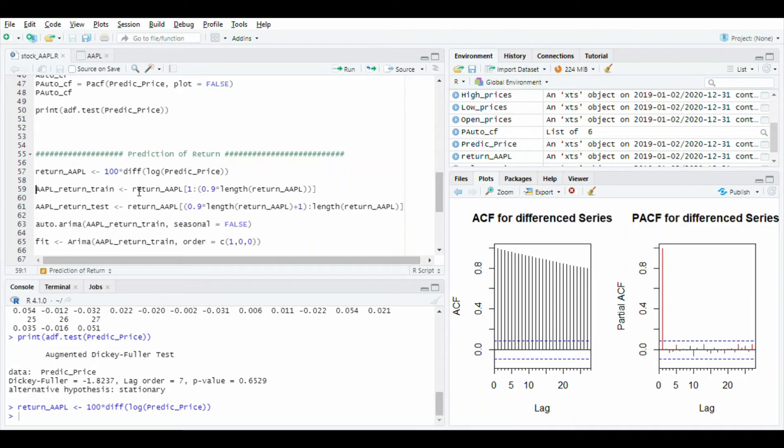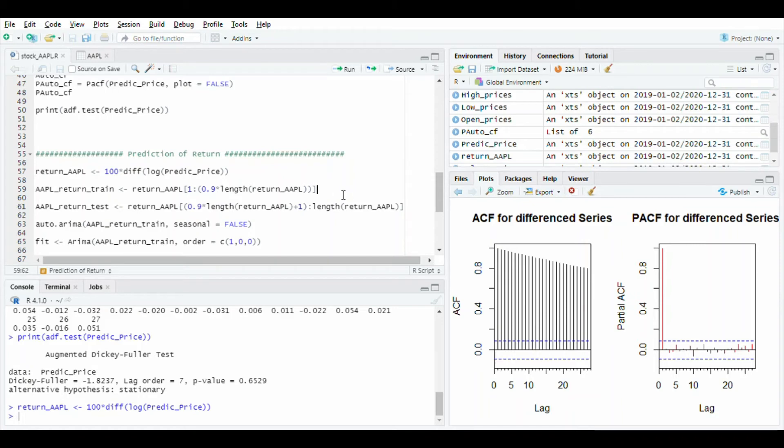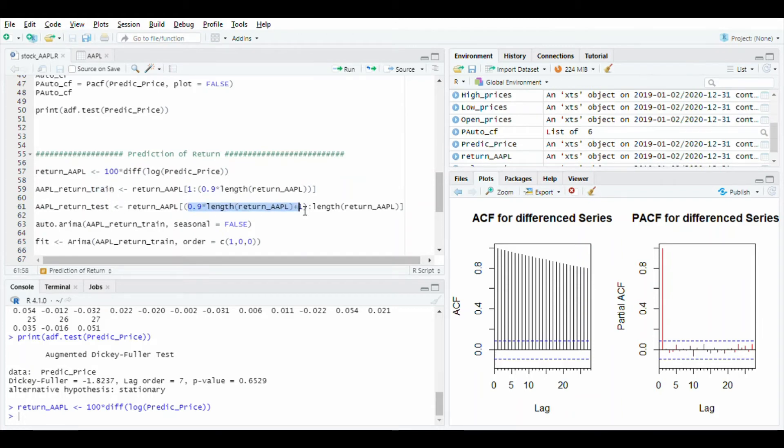After this, separate 90% of data by multiplying 0.9 and store it in train, and last 10% of data store in test. Run both lines.